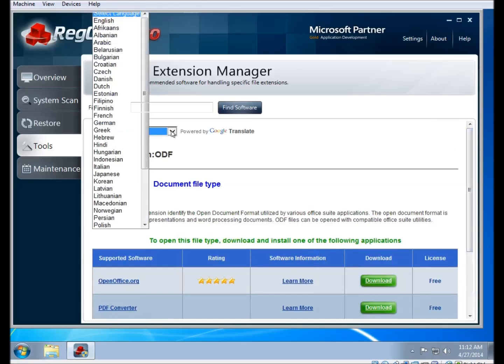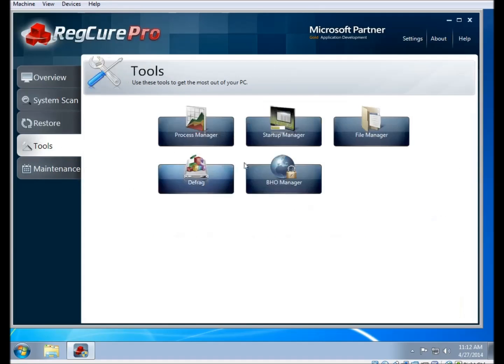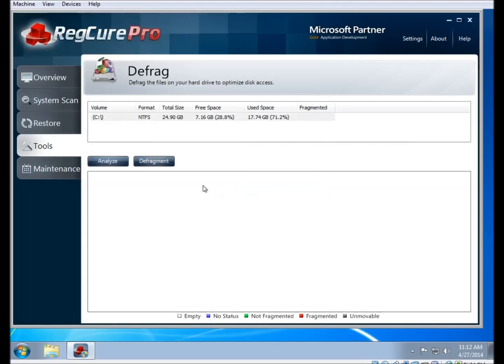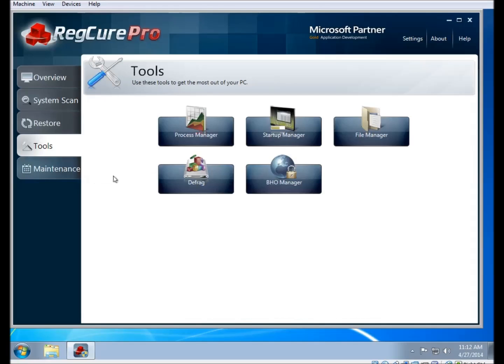If you click on the defrag button here, you'll be brought to the RegCure Pro defrag tool. You can click on analyze to have a look at your drive to see if it needs defragmenting, and then if it does, you can click on defragment to do so. Please bear in mind that the defrag scan takes a very long time. We recommend leaving it running overnight if your system needs to be defragged.